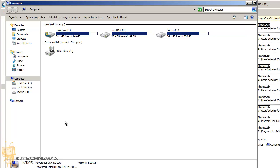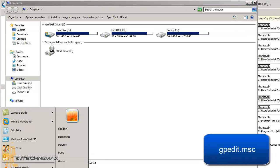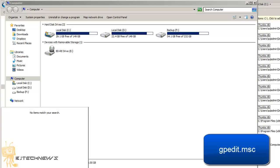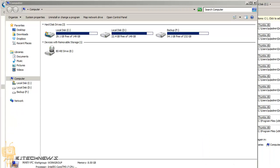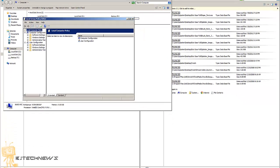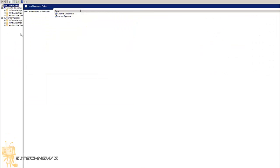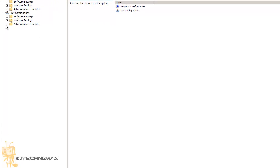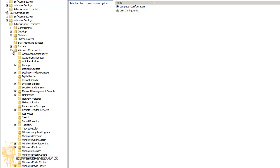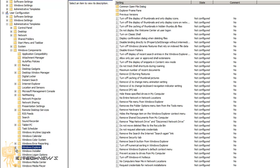Another option is to use your local group policy on your machine. Go to your Start menu and type gpedit.msc and let that load up — you'll get the Local Group Policy Editor. This is more of a user configuration section, so go to Administrative Templates > Windows Components > Windows Explorer.